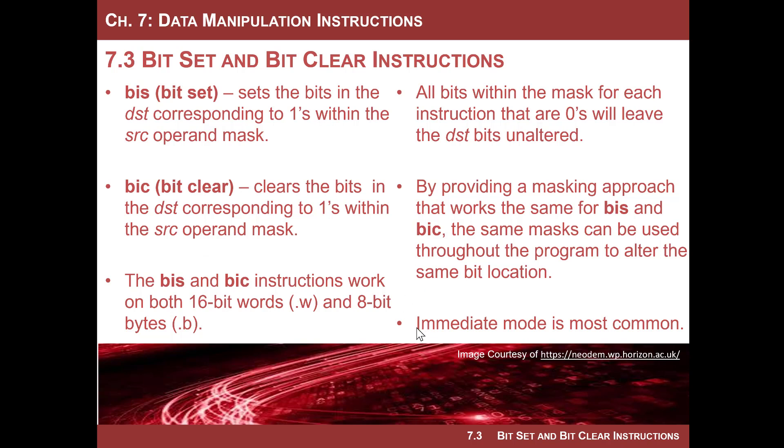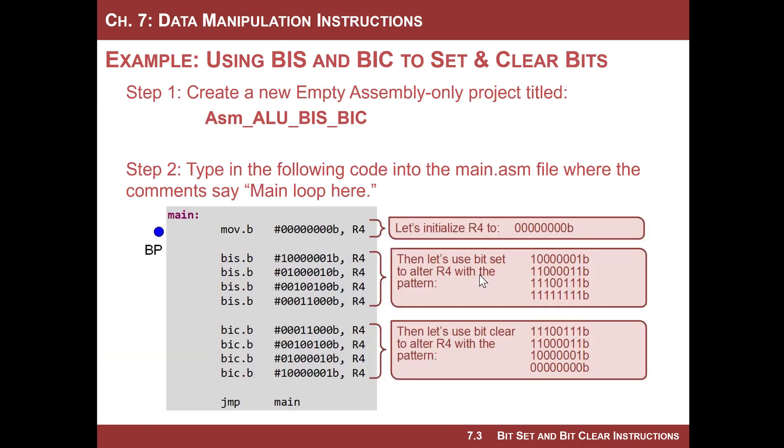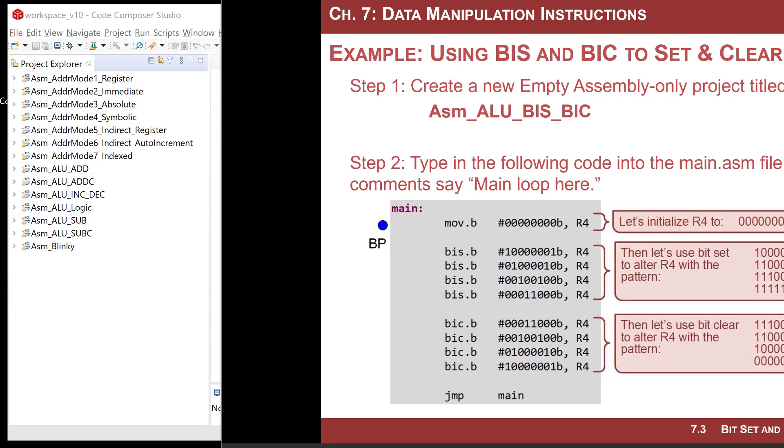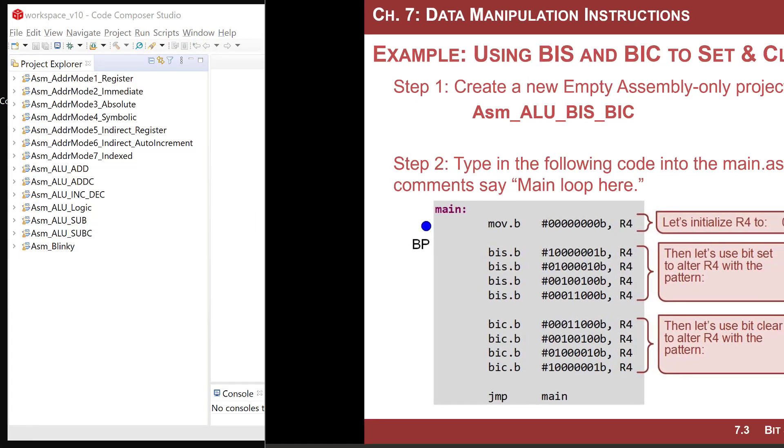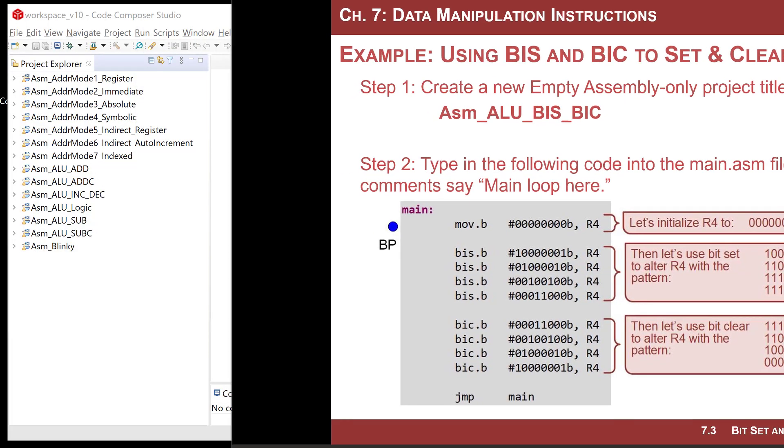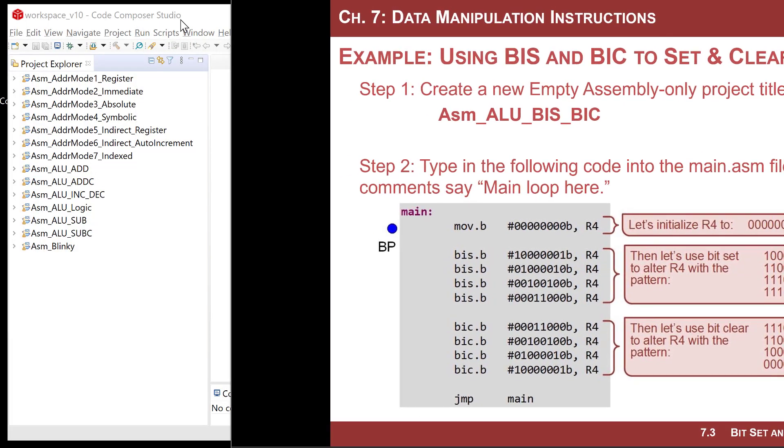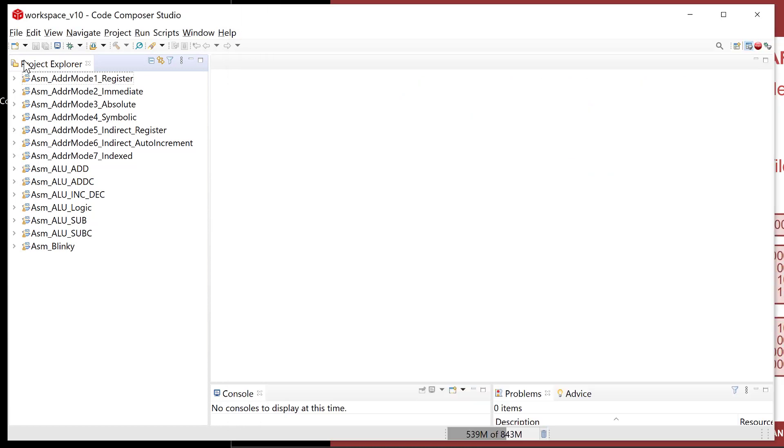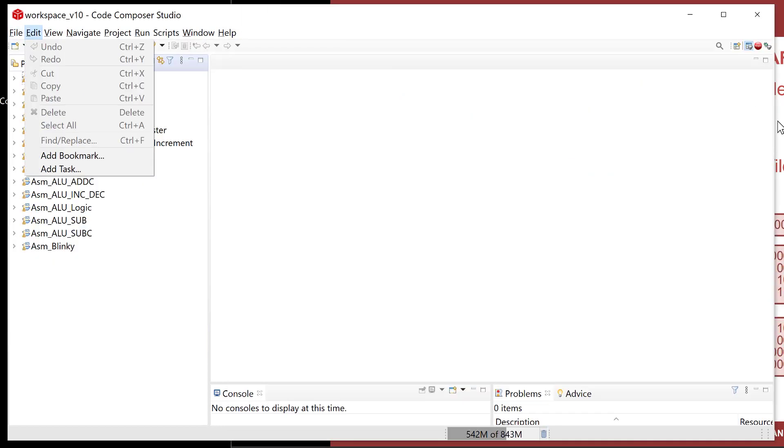You provide the mask again, just like when we did the ANDs and the ORs, using immediate mode most commonly within the source, but you don't have to. It can be other addressing modes, but immediate is the most common. These do work with 16-bit word and 8-bit instructions with the .w and .b. That is essentially how it works. Why don't we do a quick example and see how we use these.